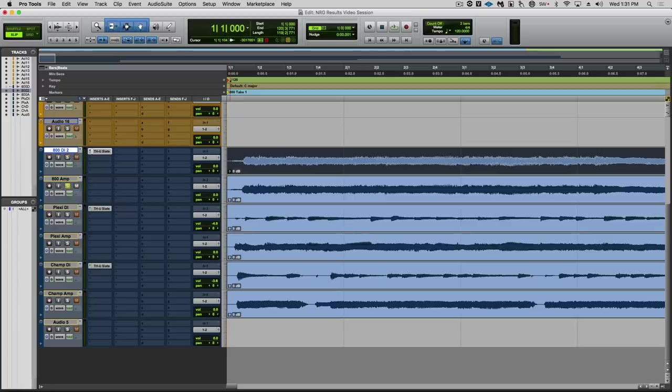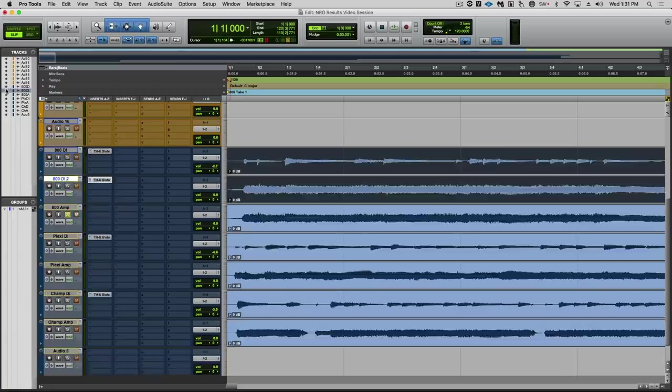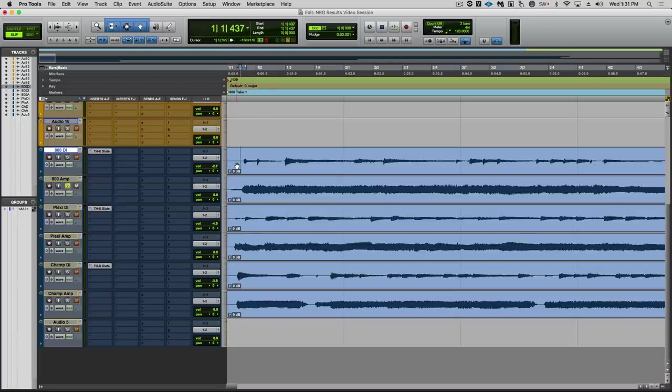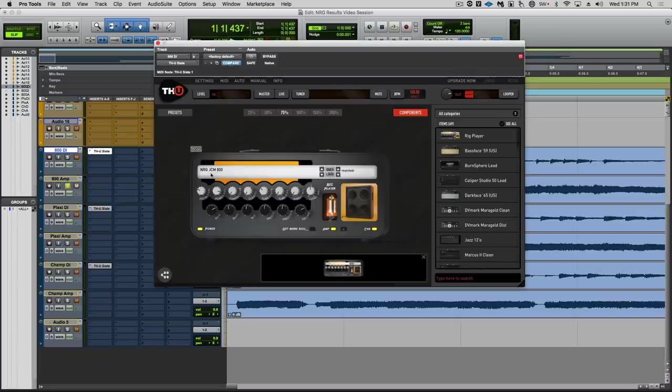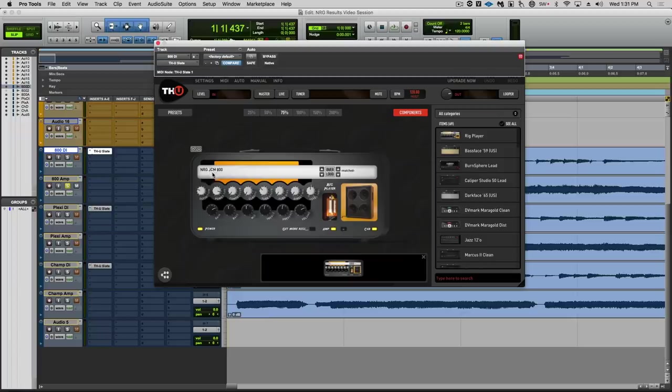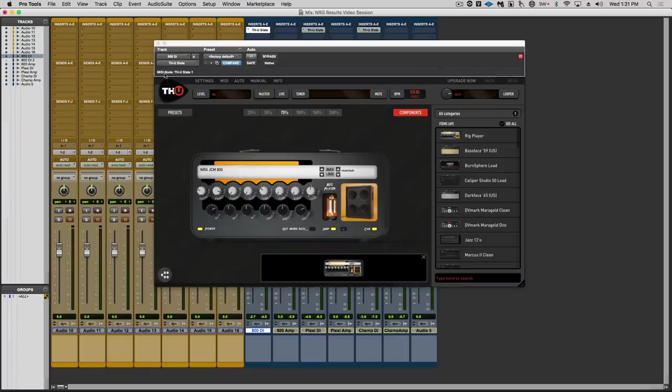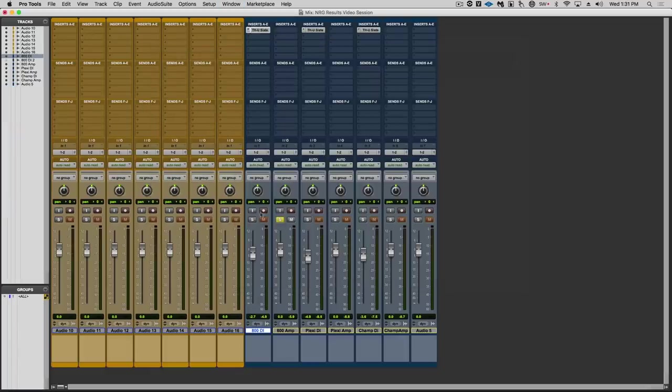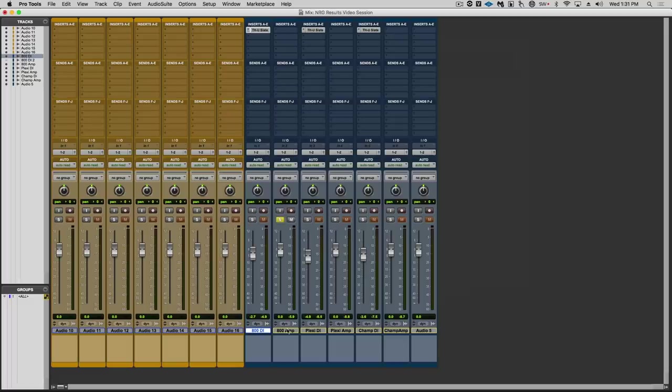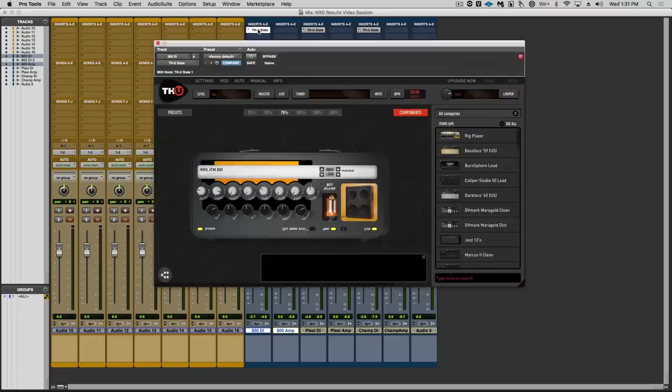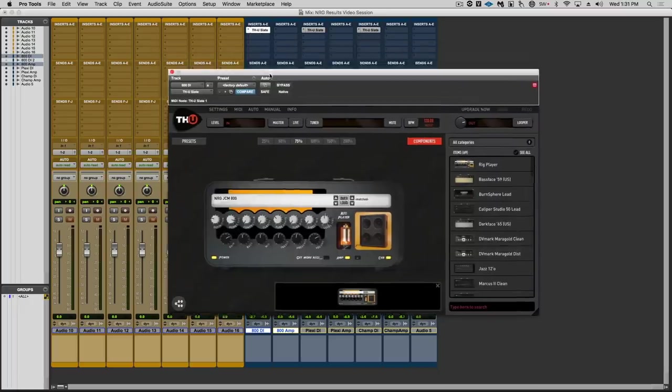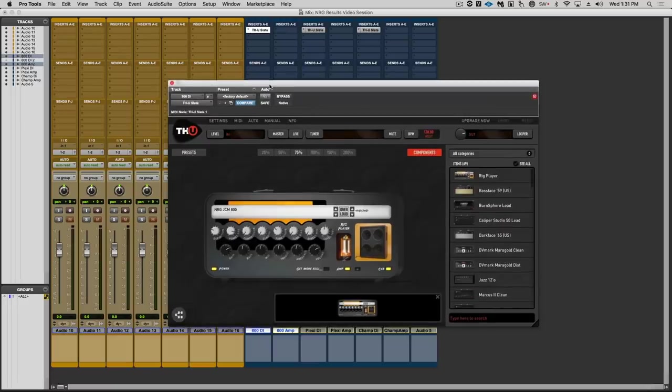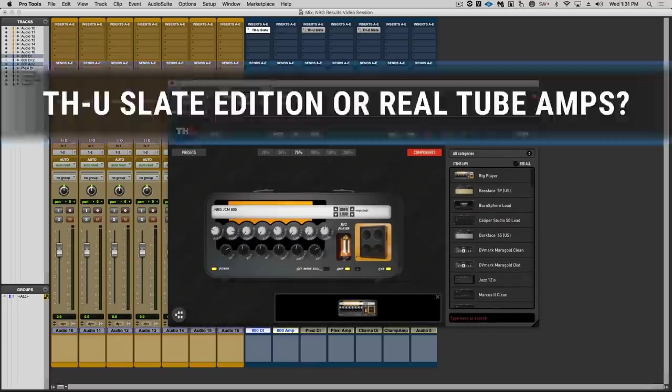So now I'll put in the real 800 DI track. And as you can see, this has the real THU rig player with the new JCM-800 rig capture. So let's do a real comparison. But to avoid any confirmation bias, I'm going to select both tracks. And then by clicking Shift-S, which you can't see me doing, it will alternate between them. But I'll cover this up with the amp GUI so you can't see which is which, no confirmation bias. It's all ears. Here we go.